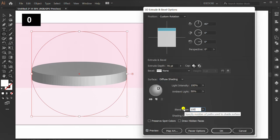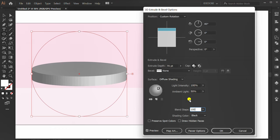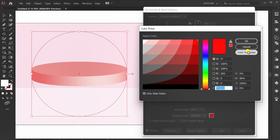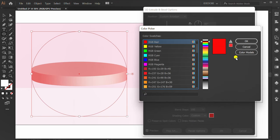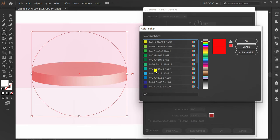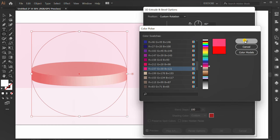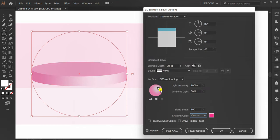Set surface to Diffuse Shading. Blend step 100 pixels, shading color custom. Choose pink. You can set the point light here.